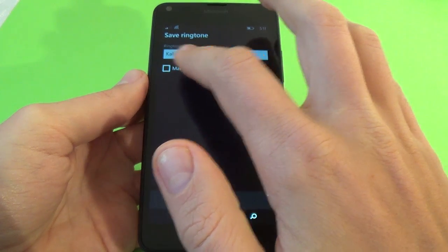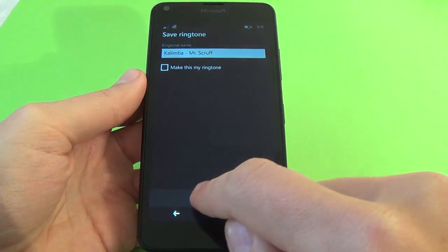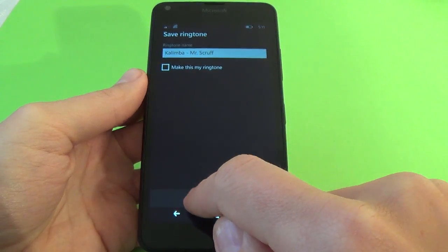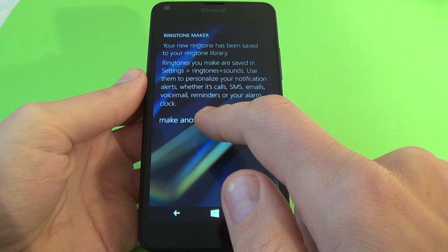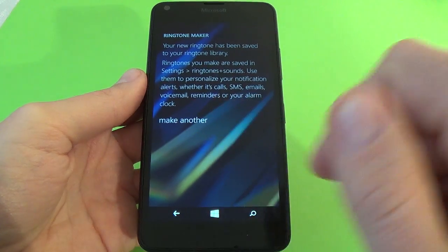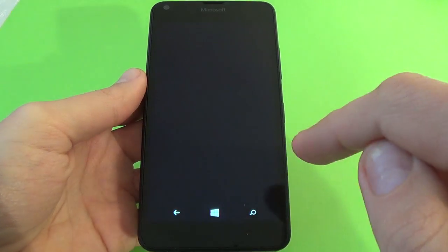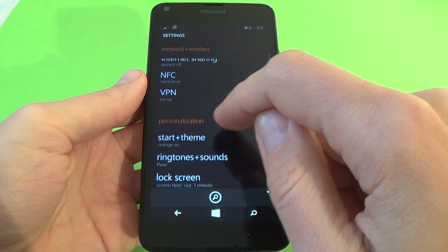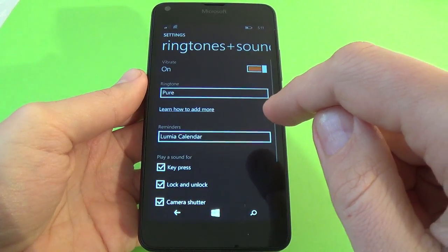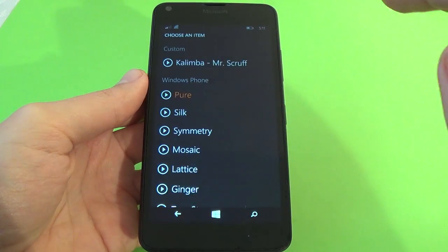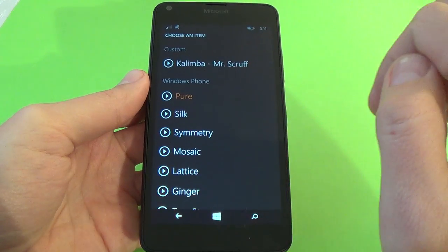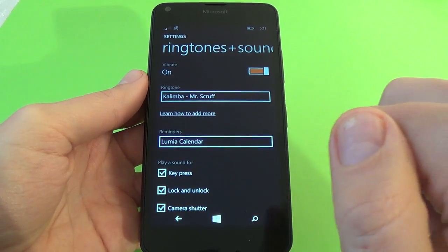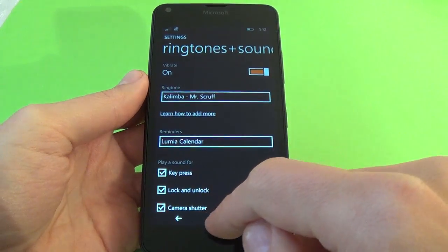You can choose 'Make this my ringtone' or 'Choose later'. I choose later. If you want to apply it manually, go back to Settings and then to Ringtone. Click on Ringtone and here is my custom ringtone listed. And now I have set up my custom ringtone successfully.